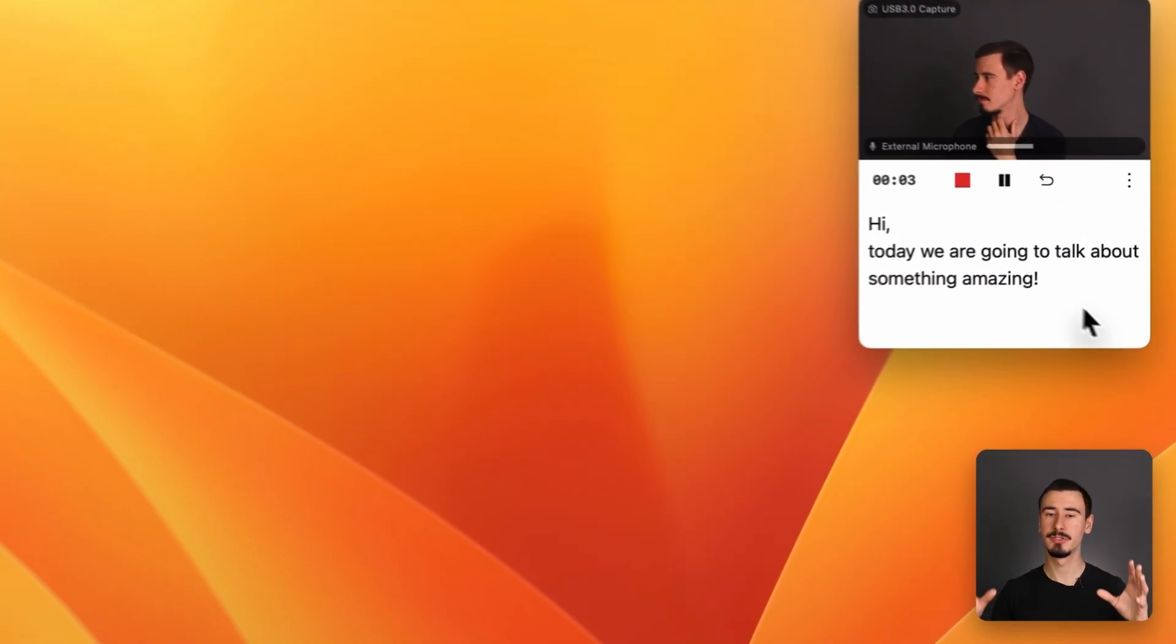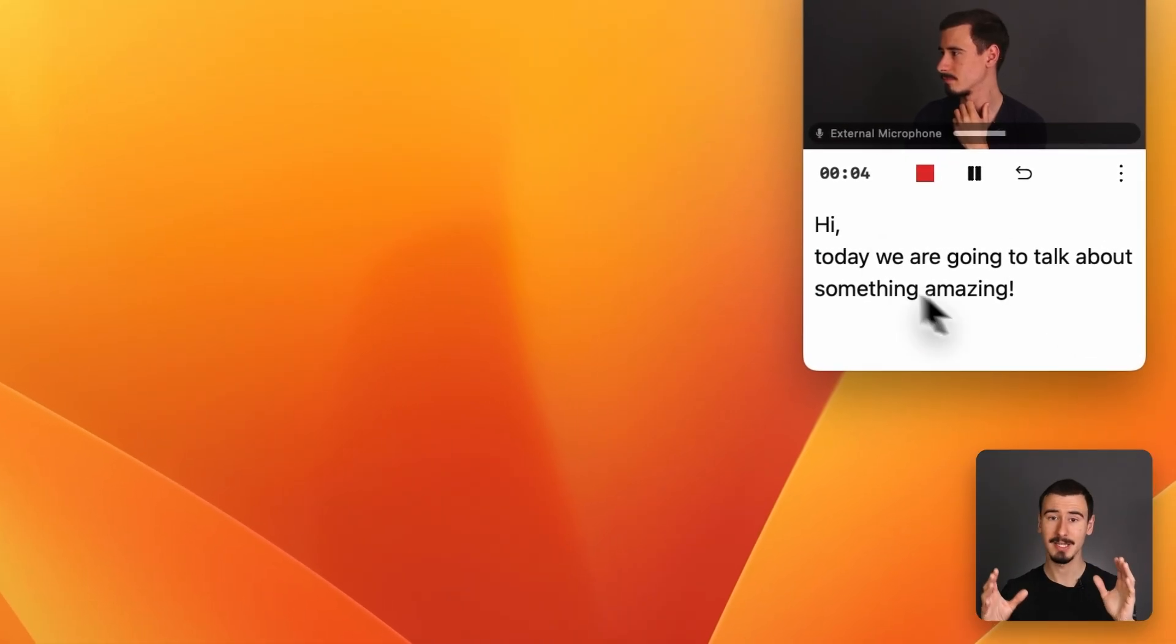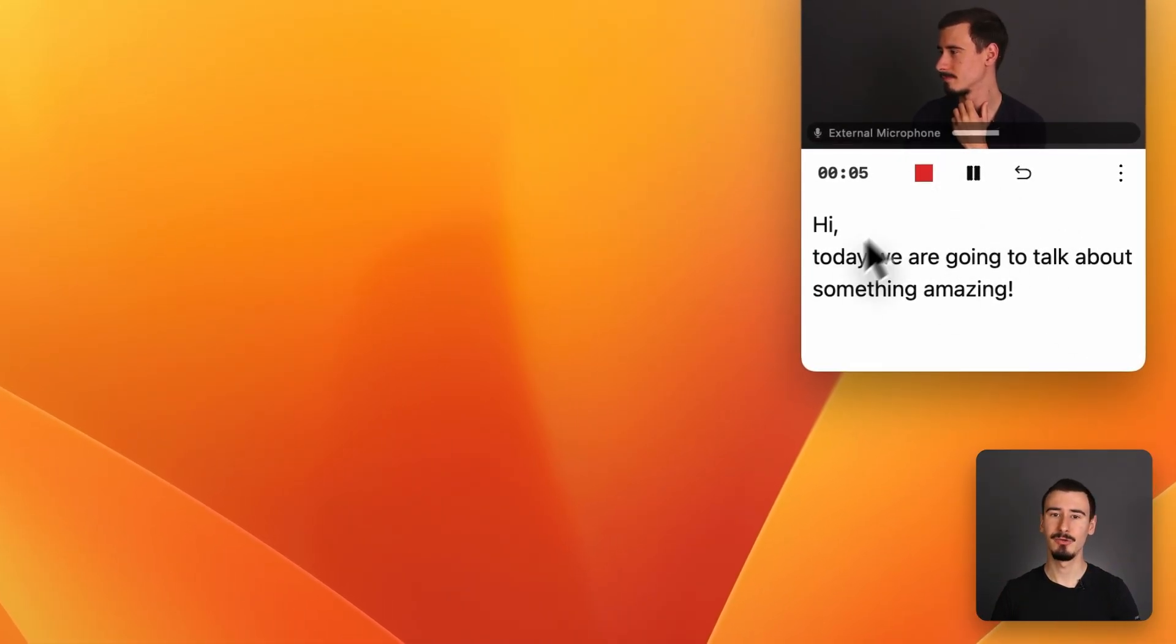While recording, you'll see your script on the screen, so you never get lost. Moreover, you can focus on each scene individually, without having to nail the whole video at once.